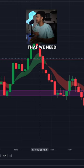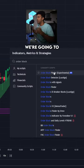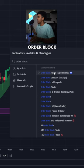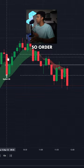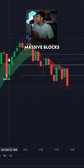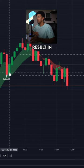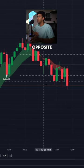The second indicator we're going to add is the Order Block Finder. Order blocks take into account massive blocks of liquidity that usually result in a reversal in the opposite direction.